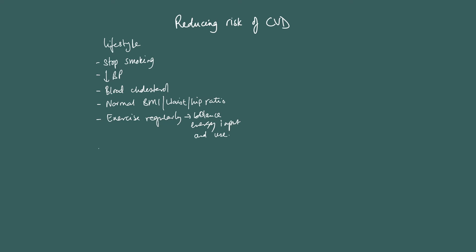And limit alcohol intake. Now, just a quick exam tip.